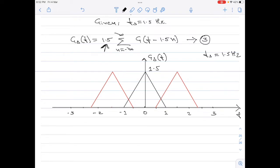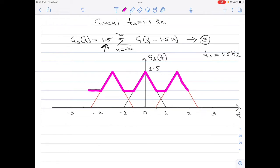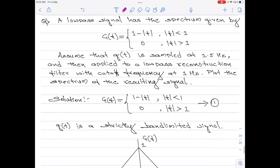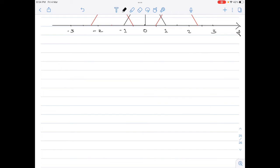However, please note this is not exactly the shape of the sampled signal spectrum — it would look different due to spectral overlapping. This is how the spectrum of the original sampled signal actually looks, highlighted with a thick sketch. Now, the sampled signal spectrum is applied to a low pass reconstruction filter with a cutoff frequency at 1 Hz. Let me plot the amplitude response of the reconstruction filter.